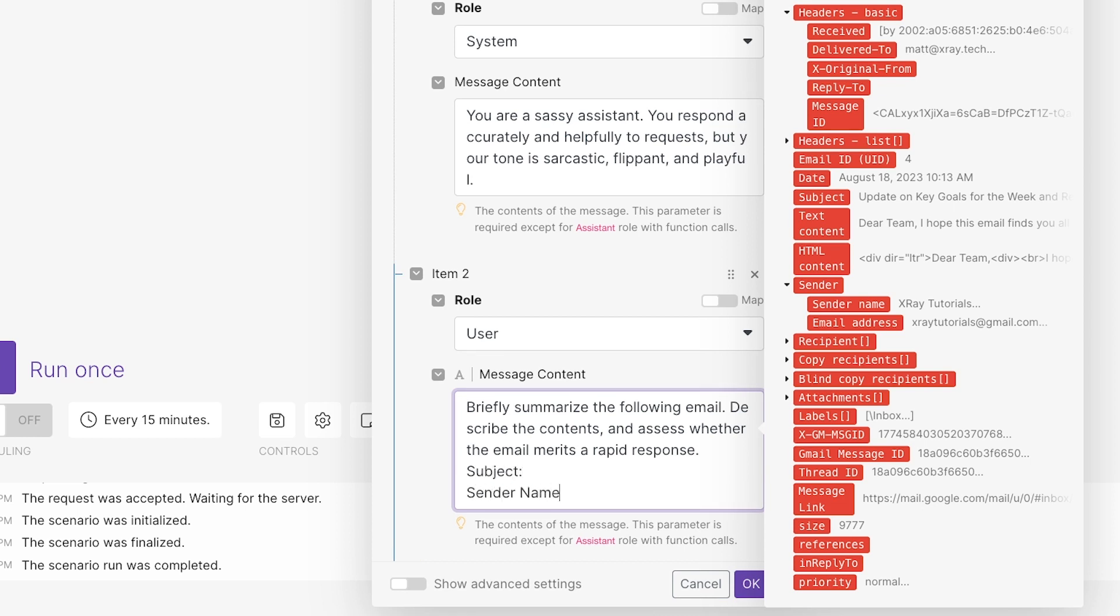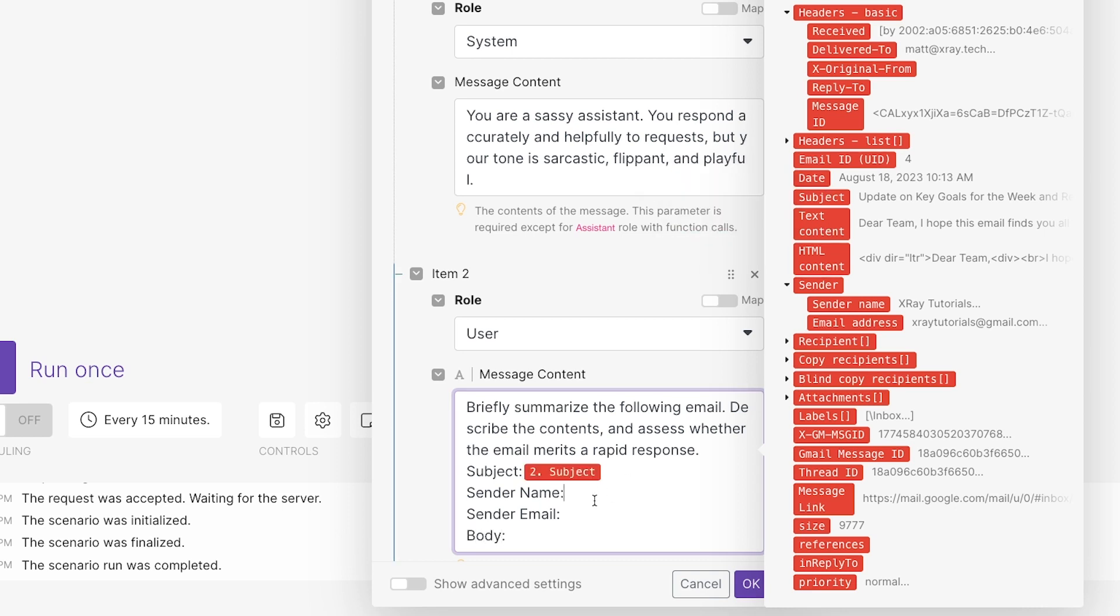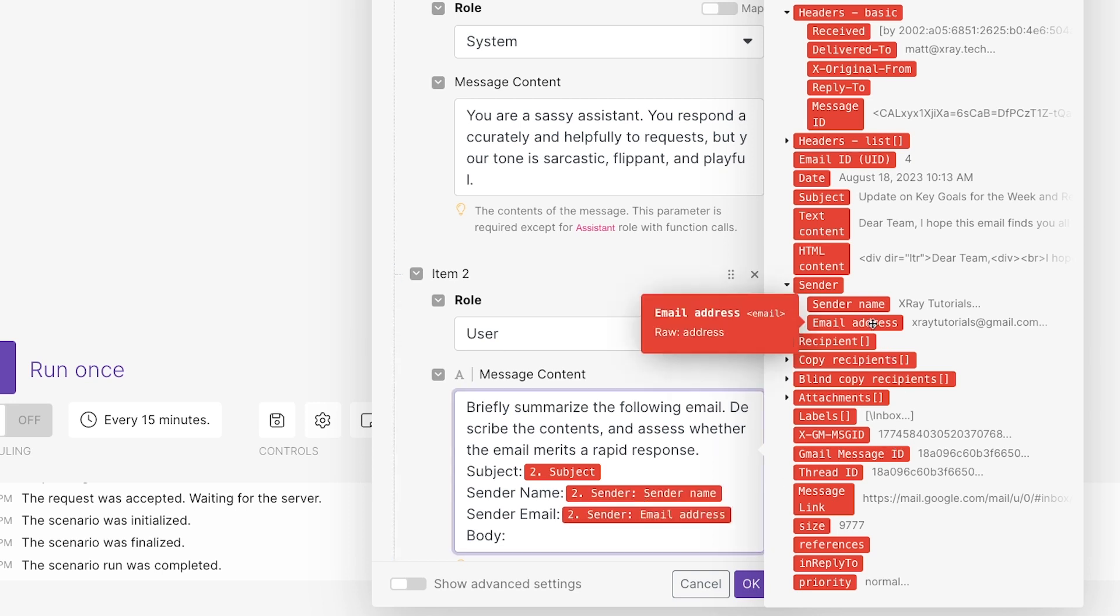I'll enter a prompt asking to summarize an email. Then, I'll provide key pieces of data from the email that triggered the automation. The subject line, the sender name and email, and the body, which is called Text Content in Make.